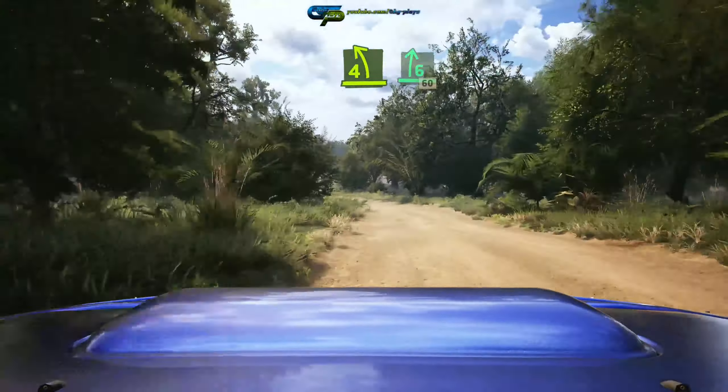Blade 5 left, path long, over crest, 50. 4 right, long, into crest. Sudden slight left, 80.